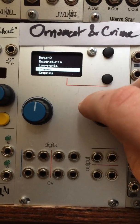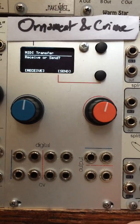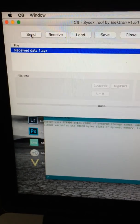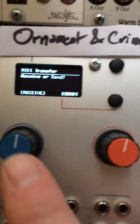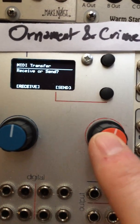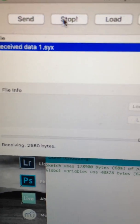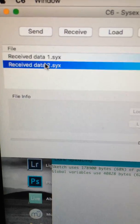Now if I've done a lot of work here and I want to save this out to system exclusive, I go to the MIDI transfer utility and I can choose to send. In this case I'm sending it over to the C6 tool. I hit receive here, and then on Ornament and Crime I push the right encoder button to send. This is done — C6 says that it's received it. I stop the transfer and there is my dump.